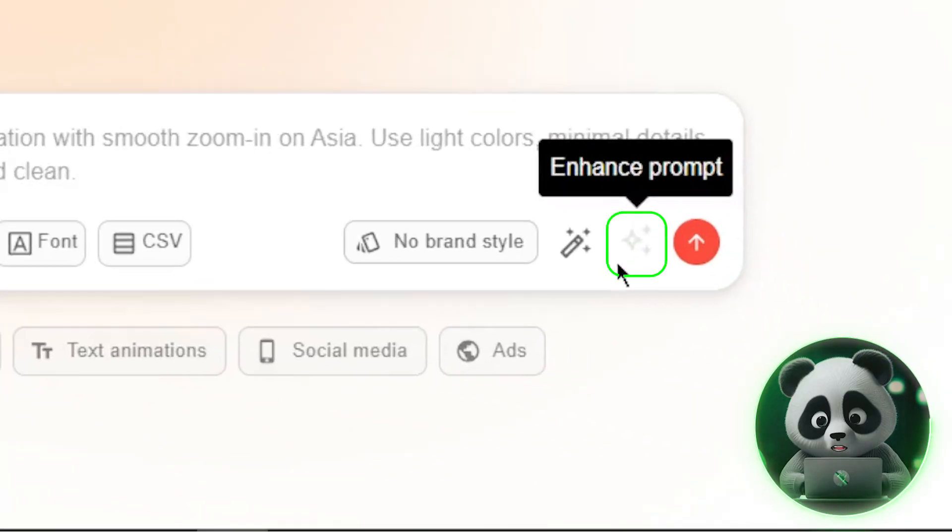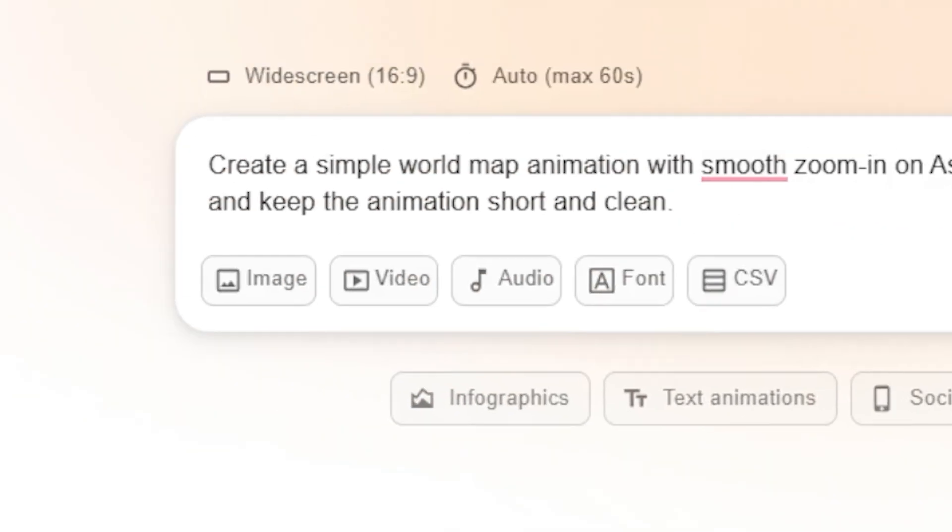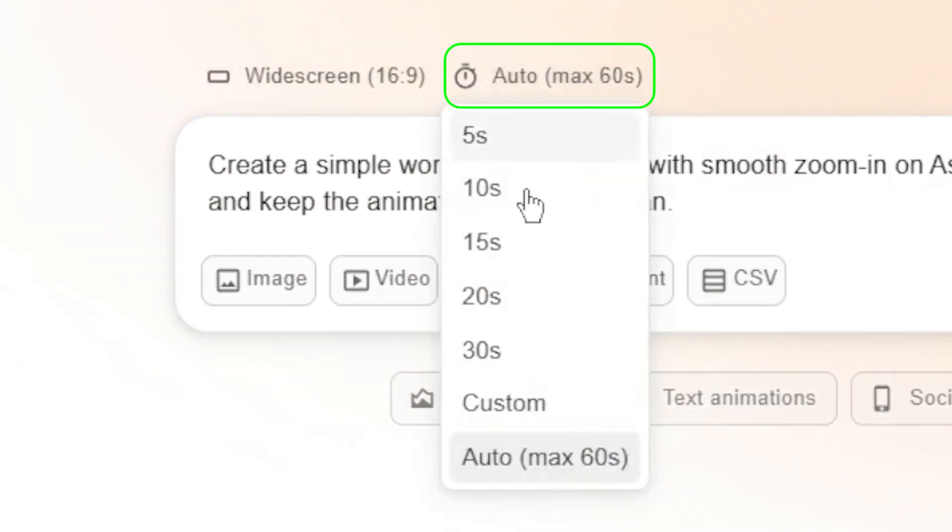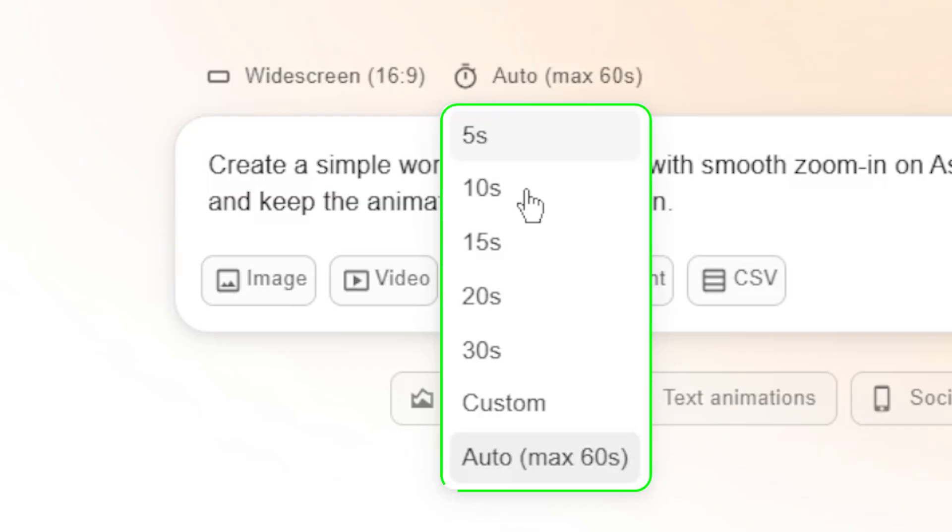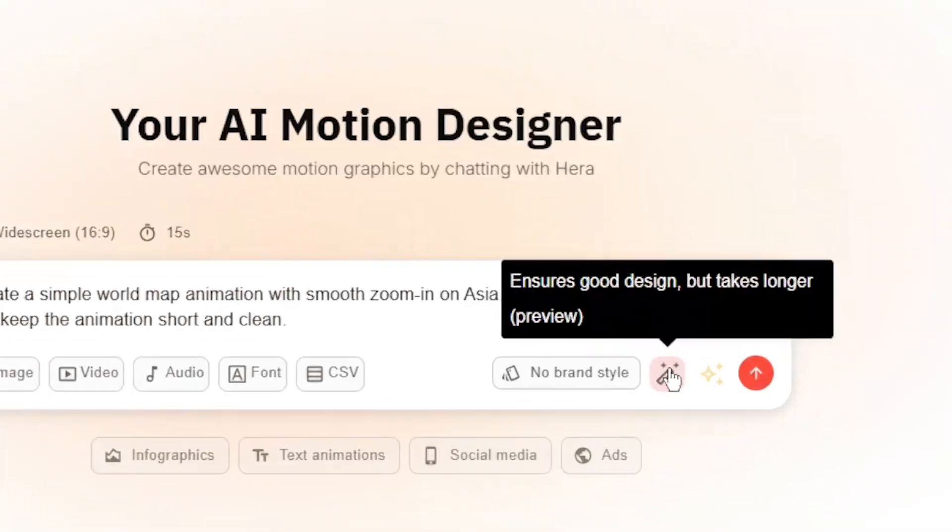You can also use the enhanced prompt option to add details. Next, let's set the duration and make sure the design quality is locked in. You can choose your desired duration from the drop-down menu, or just leave it on automatic if you're not sure.